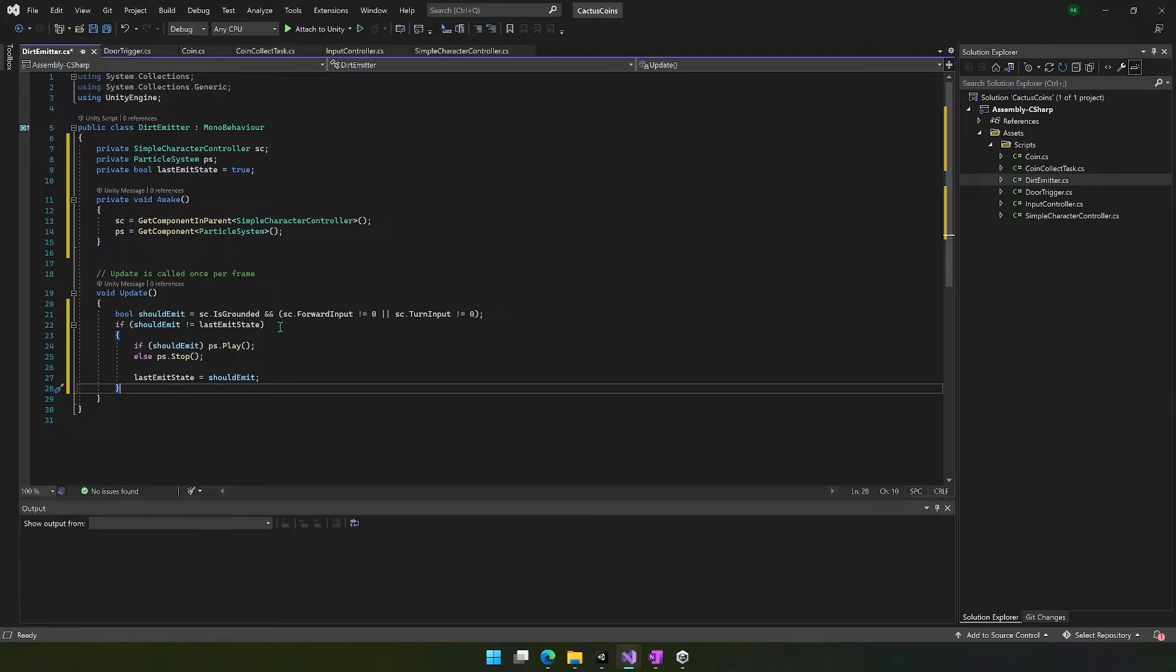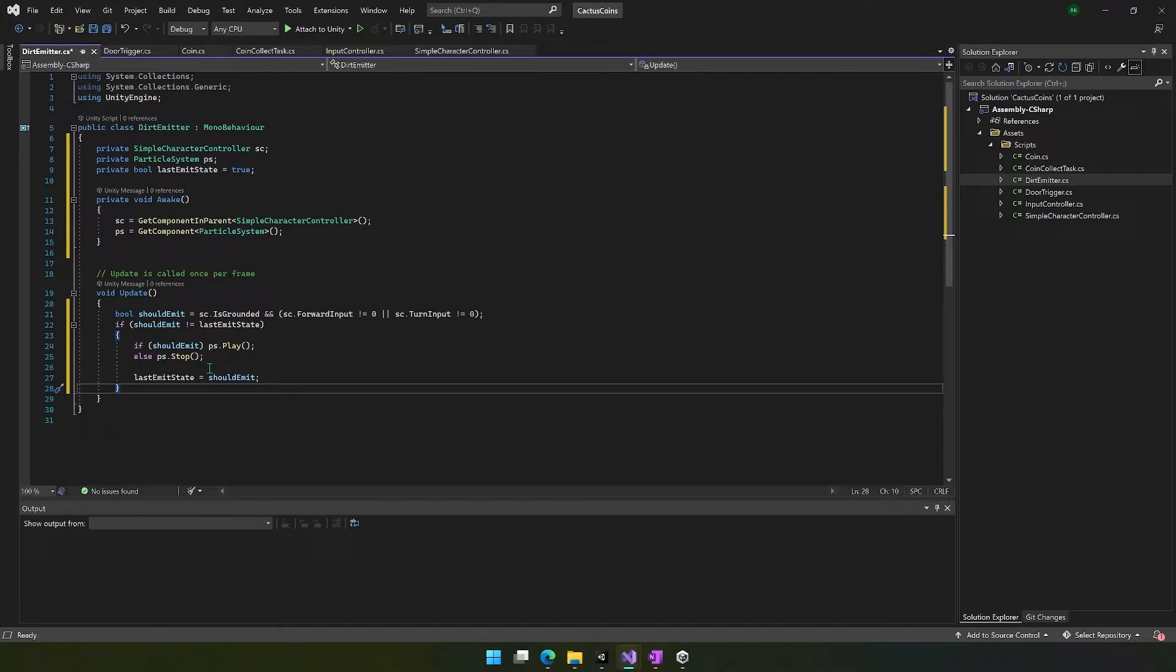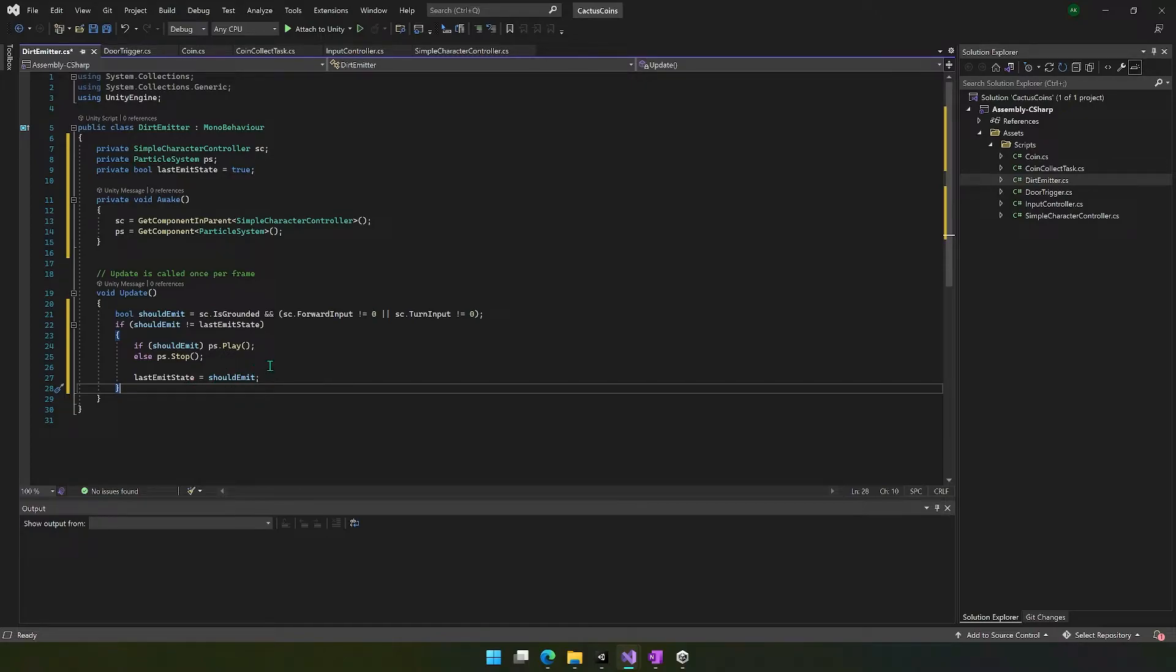And the reason we're doing this is we don't really want to tell it to play and stop over and over again. If it's already emitting, we want to keep emitting. If it's already not emitting, we want to just keep it as is. So that's why we do this check. And then we have a really simple if-else. So if should emit, then we say particle system dot play, else particle system dot stop. So that's pretty straightforward. It's just telling it to either play or stop. And then we set the last emit state to this current new state that we've just set. We'll save this.